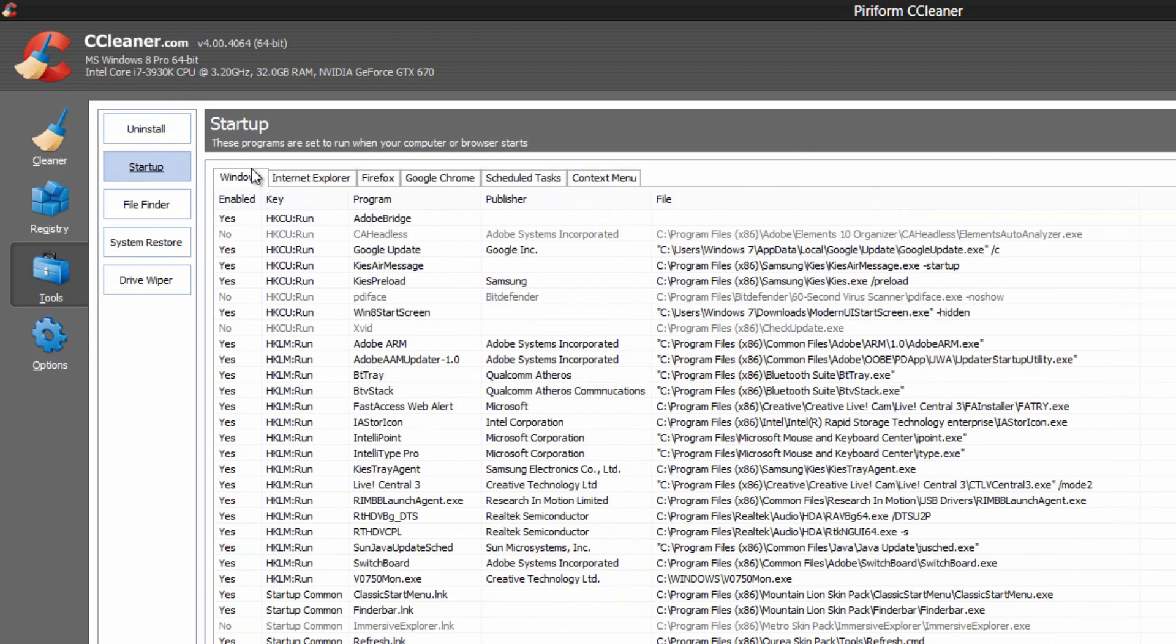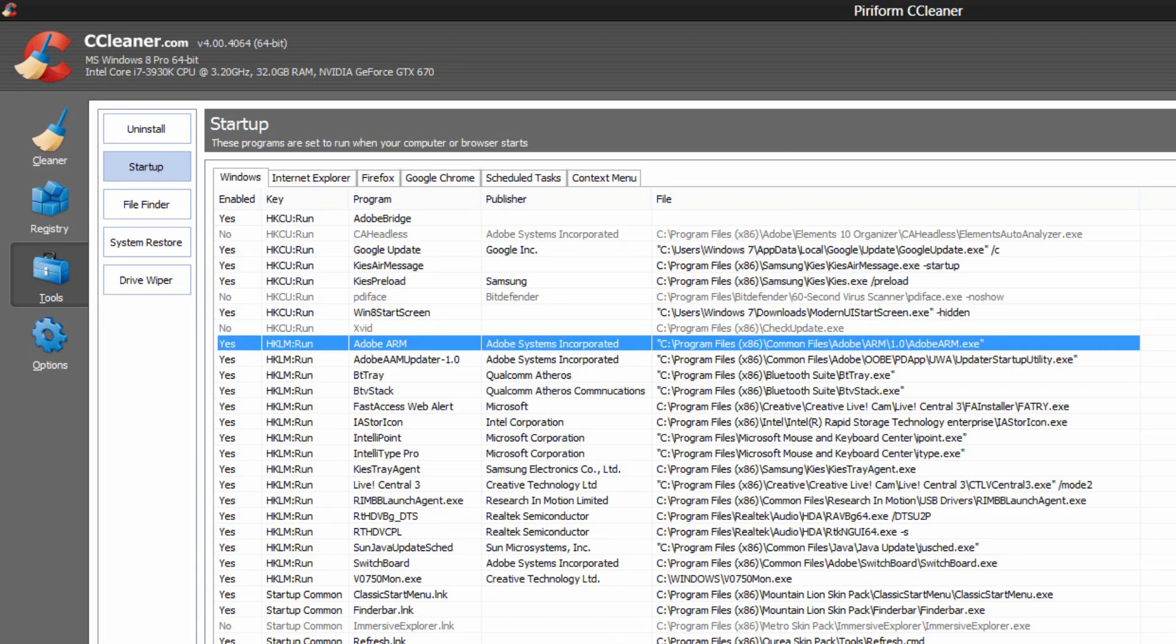We have the startup tab, which kind of shows you what starts up when your computer starts up. So you can go through, and if your computer's boot is kind of slow, you can go through here, see what you don't use, and click the disable button over here, or you can completely delete it.